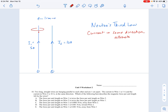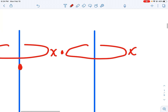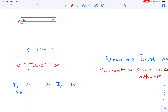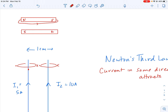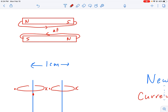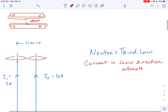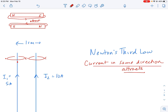We know from Newton's third law that when two objects exert forces on each other, those forces are equal and opposite. Wires with current in the same direction will attract. The magnetic field comes out of the page on one side and goes into the page on the other side. In the center, where magnetic fields go in opposite directions, that is similar to having two bar magnets with fields in opposite directions — which represents attraction.